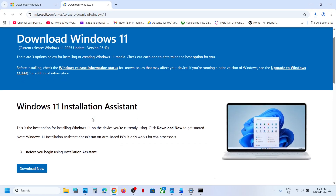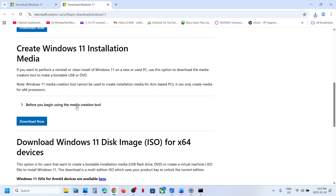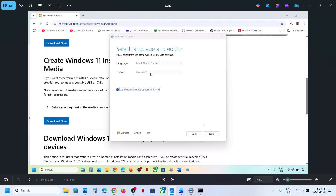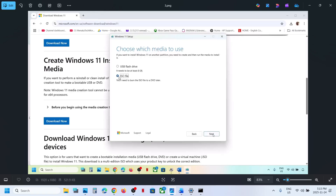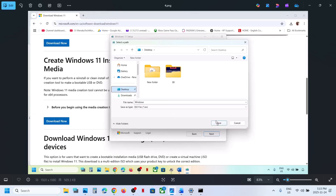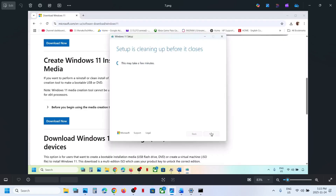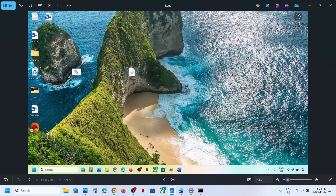Still not working? Use the Media Creation Tool. Open this link in a browser — it will take you to the Microsoft website. Scroll down and you can see Media Creation Tool. Click on Download Now, then run the EXE file and click Accept. By default Windows 11 will be selected — click Next. Select ISO file and click Next. Save it to the desktop. Let the download complete — this will take some time. Once done, click Finish and let it close automatically. Do not close it manually — let it close on its own, then go to the desktop.